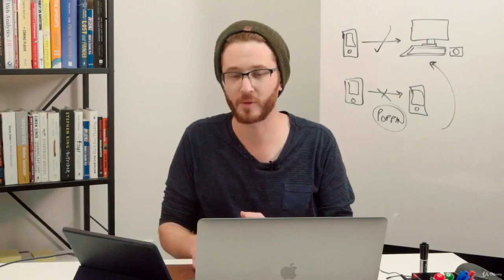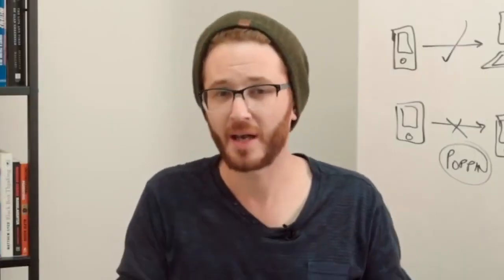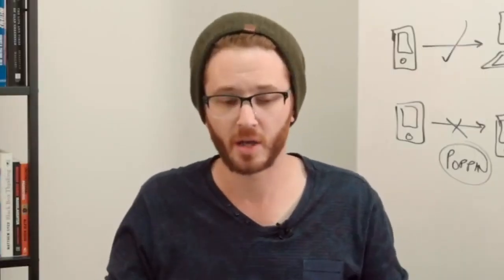When I started in this business, mobile was a very small percentage of traffic. We would launch campaigns not advertising on mobile and then maybe add mobile in, and now it's totally changed.